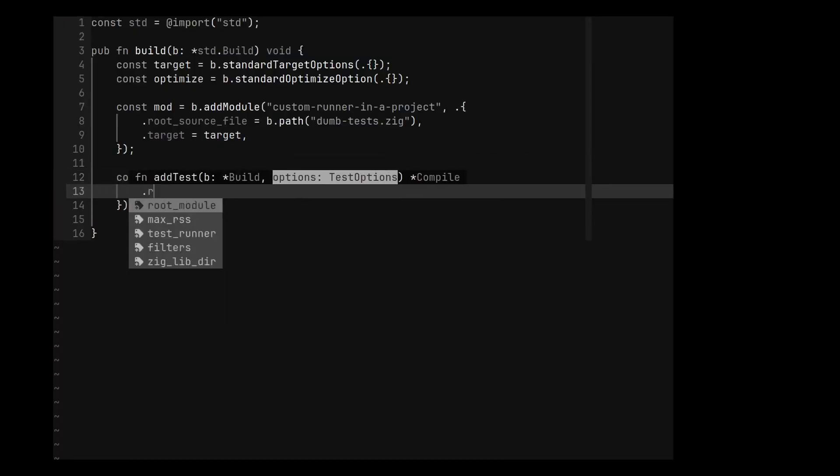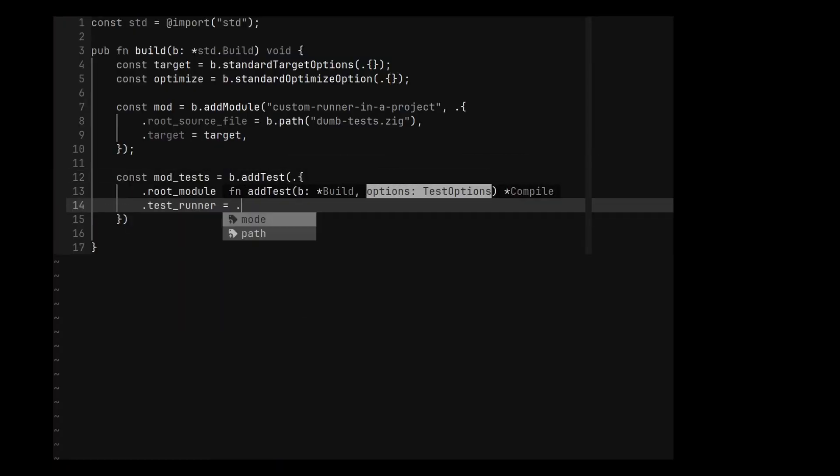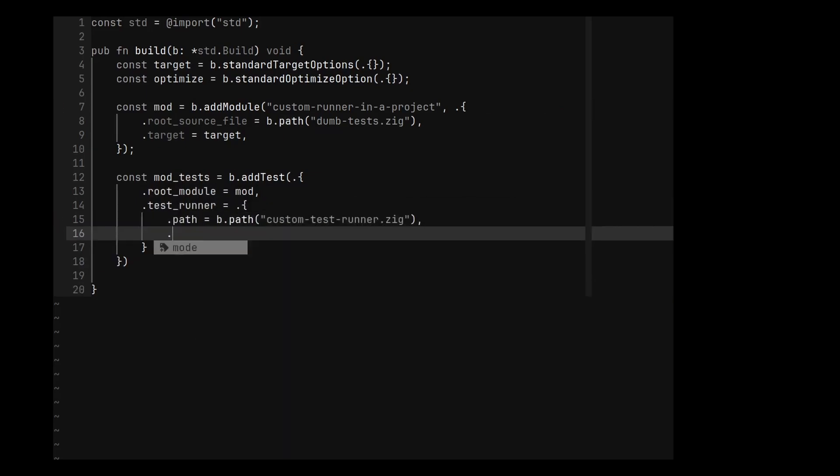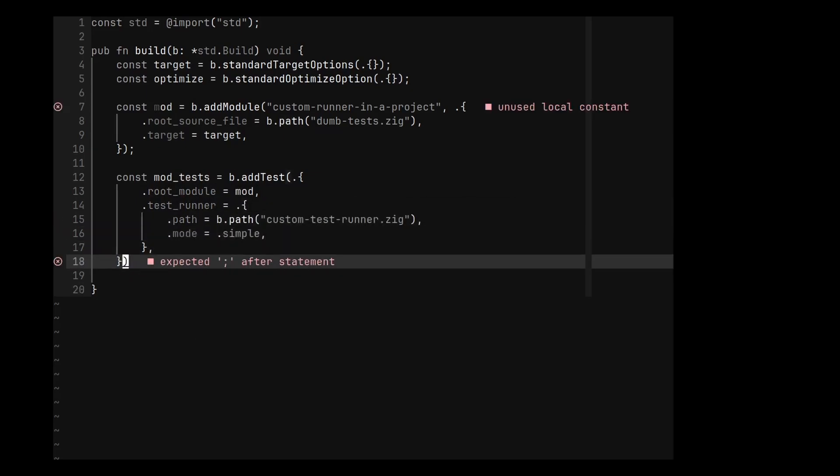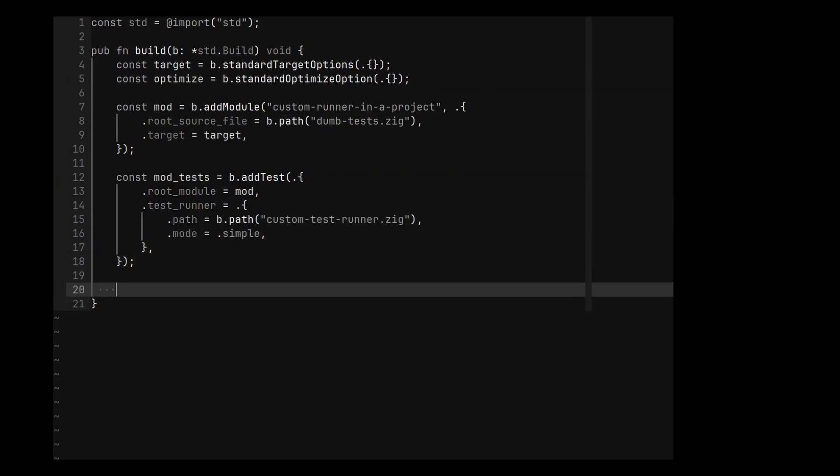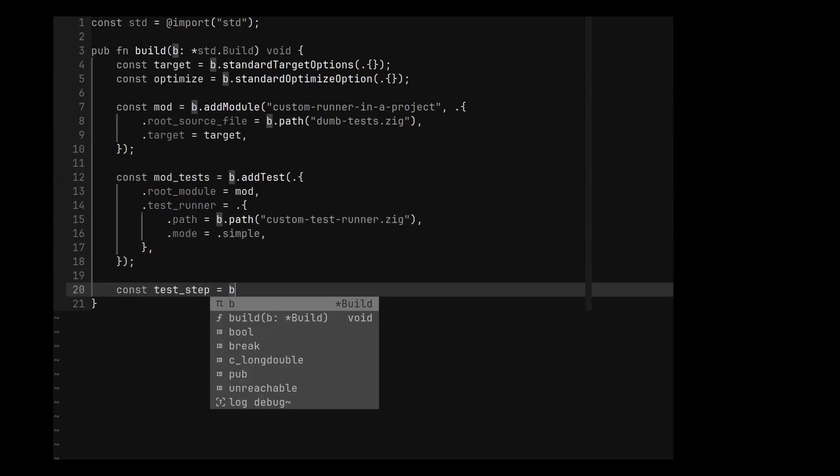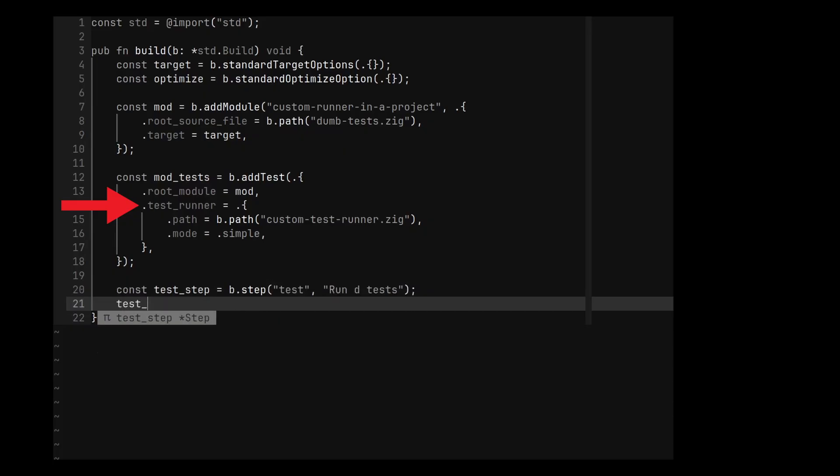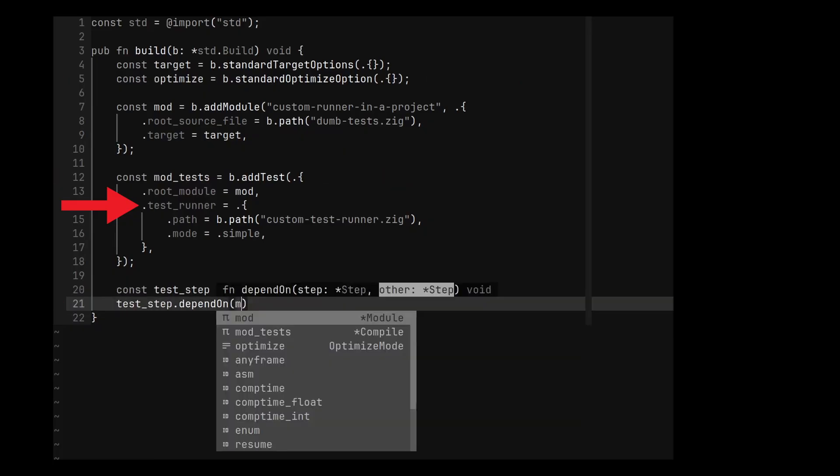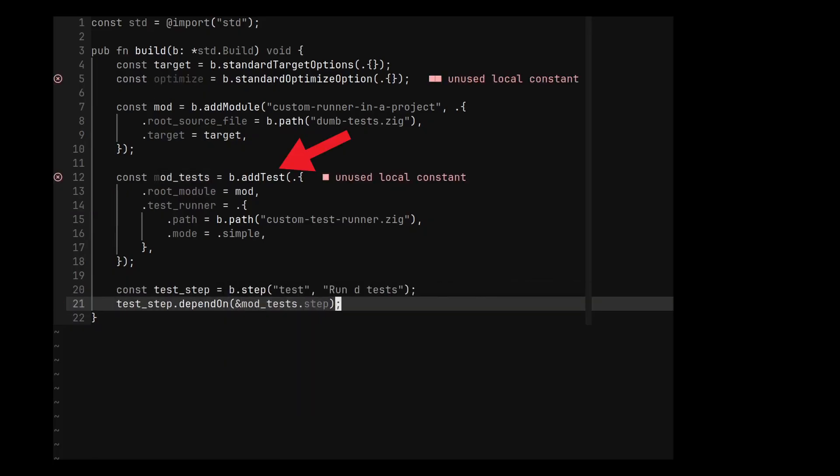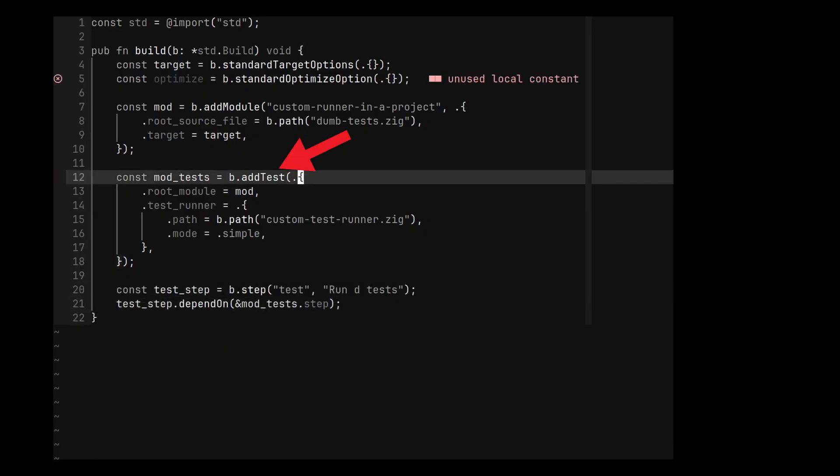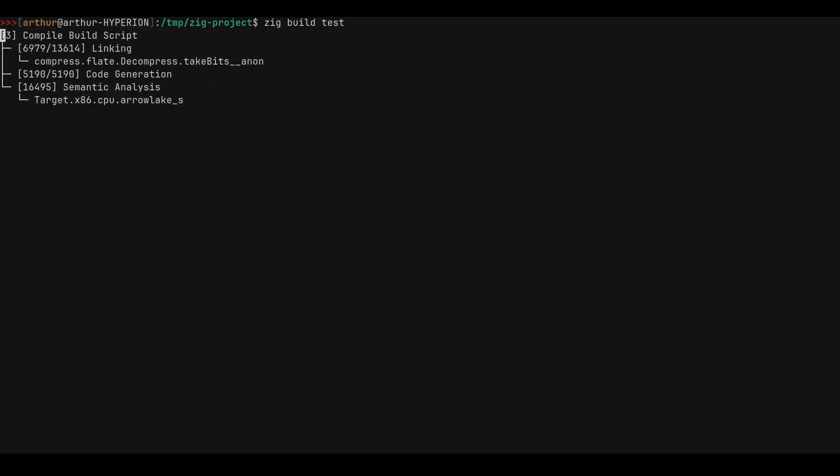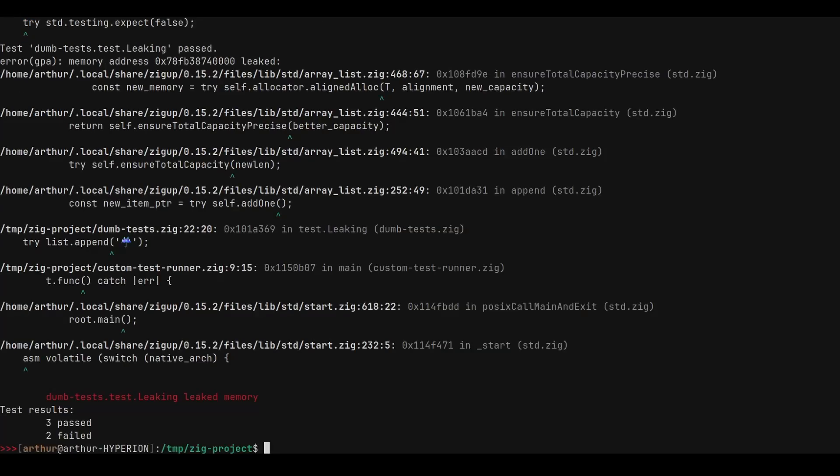Okay, using zig test is cool, but we can also modify our build file to automatically choose our custom runner. To do that, we just need to specify the test_runner option in the call to addTest. Now we can call zig build test to run our tests.